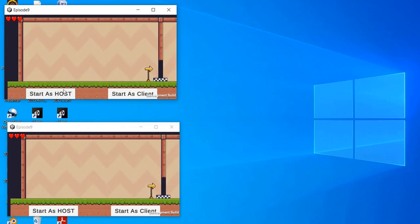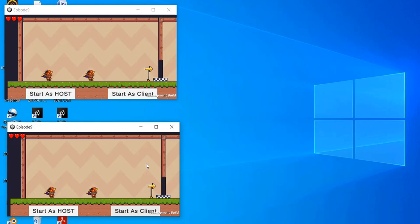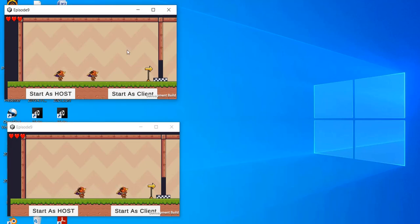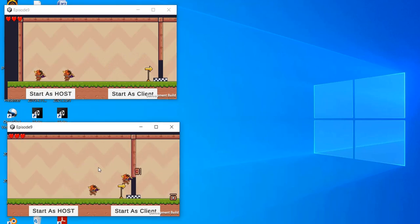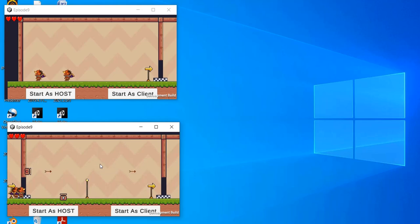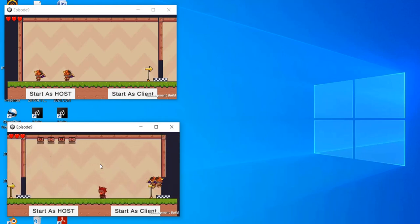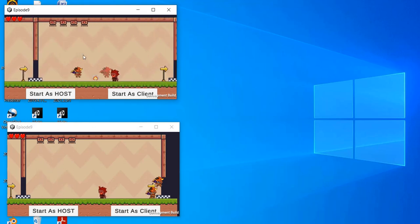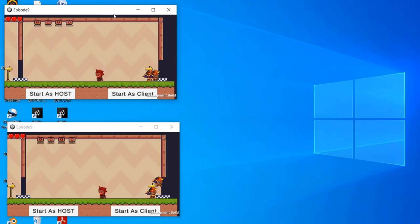Let's build. We are running two instances of our build. On the top we have started as host, and on the bottom instance we are starting as client. Now two players have been synced. If we move the players on the client side, two players are being moved. Similarly on the host side, two players move. But the movement is not syncing between sides. In the next video, we will try to sync the movement of the players and move only the owner player, not both players together.